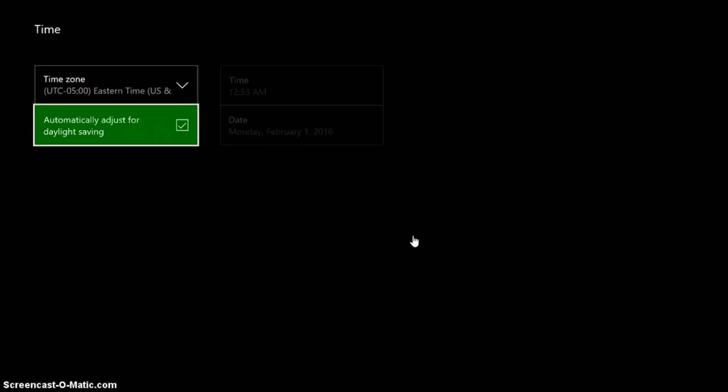So if you also want, you can actually have it automatically go to daylight saving which I would recommend unless you want to go back here and change your time every time. So that's basically it with time.